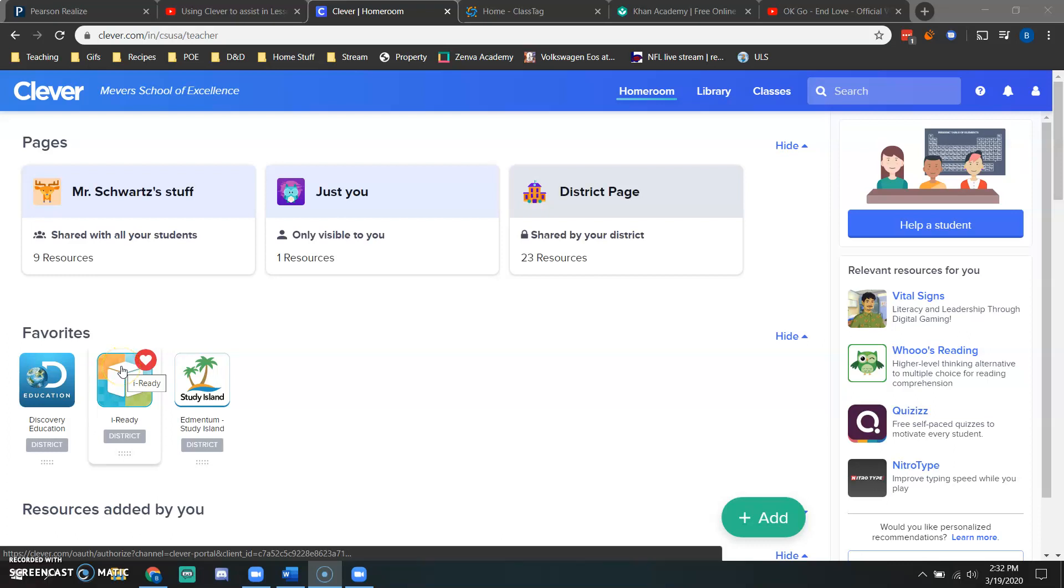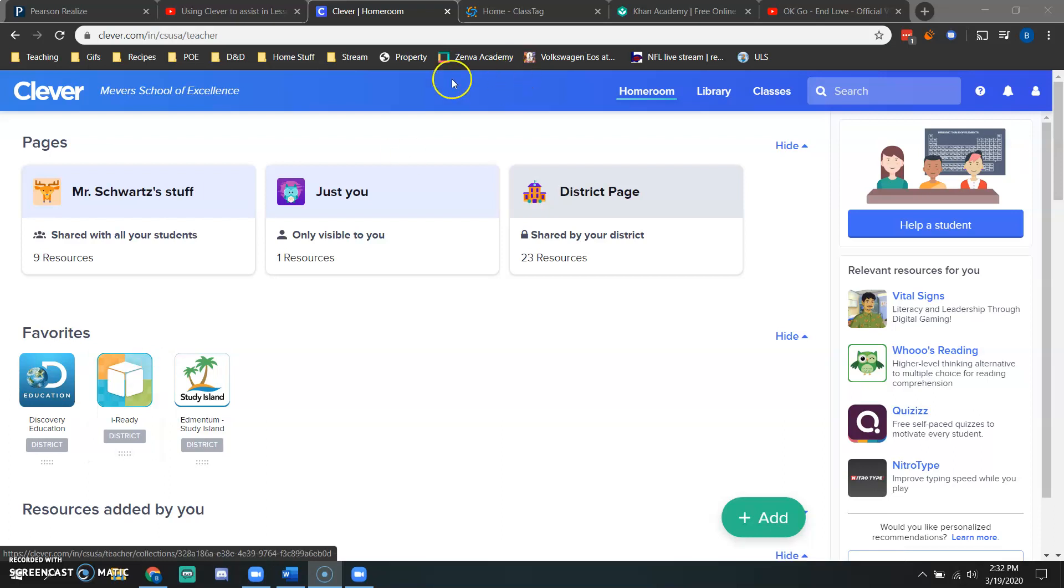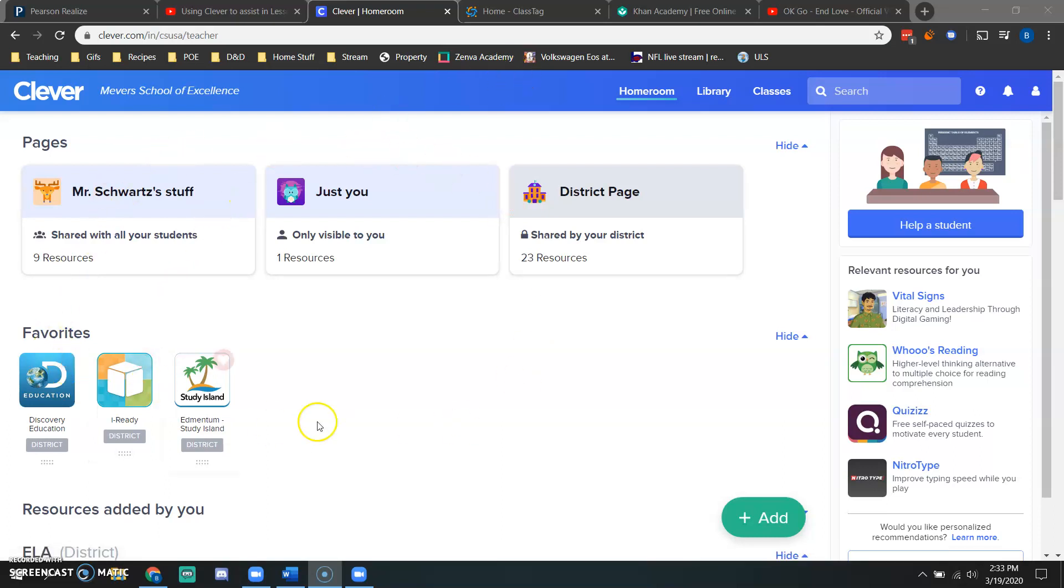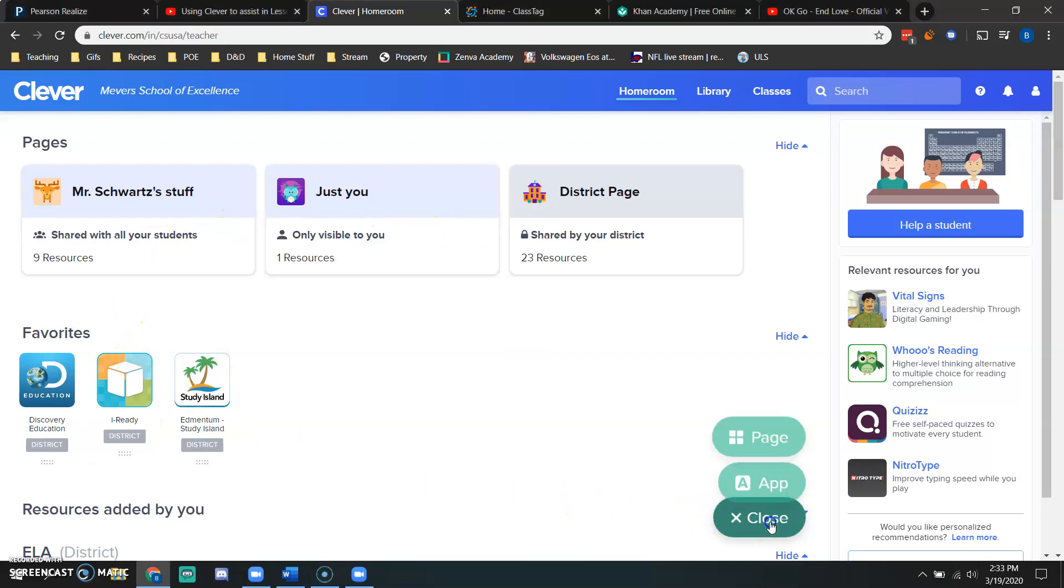Hi friends. In order to create a new page in Clever, this is my Clever home room or home page. In order to create a new page, I would click this green button down here that says add.